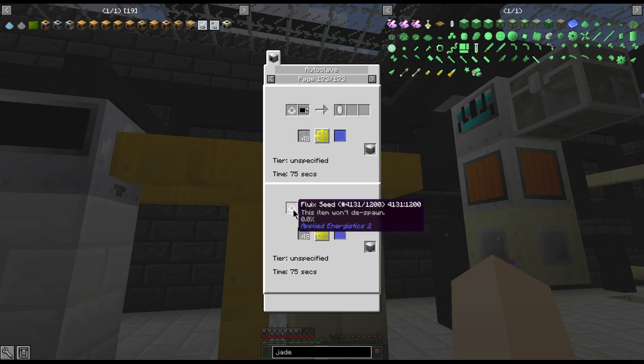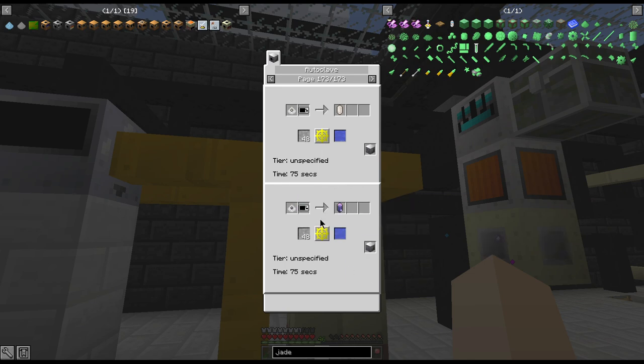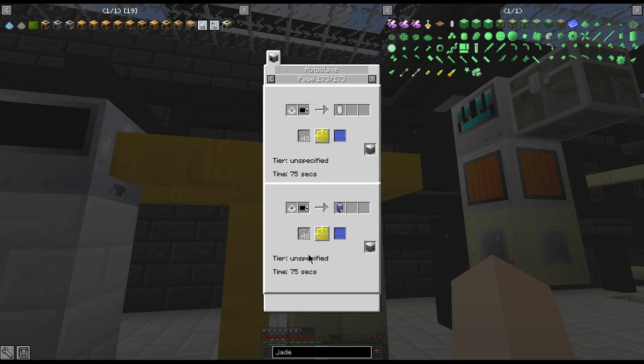You can also use the autoclave for things like the quartz seeds or the fluex seeds from AE2. They can actually be grown in the autoclave. I do believe this is much faster than if you grow them in a thing of water.